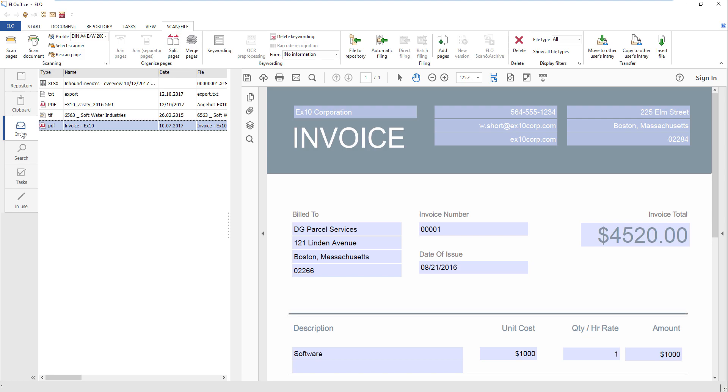The first time you use a scan function, you will have to choose a scanner. The scanner must be run with the Twain driver in order to be recognized by ELO Office. You can find more information in the ELO Office manual.